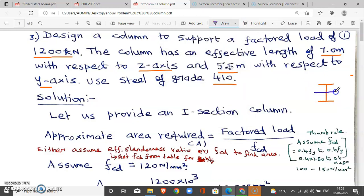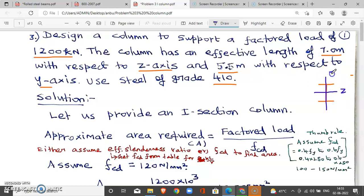This is the major axis. This is the minor axis. Major axis is z (jet). Minor axis is y.